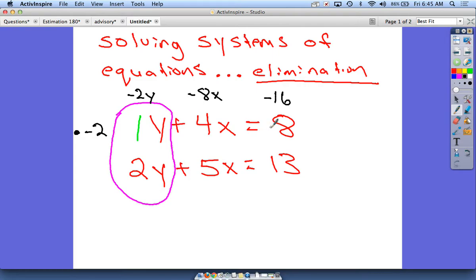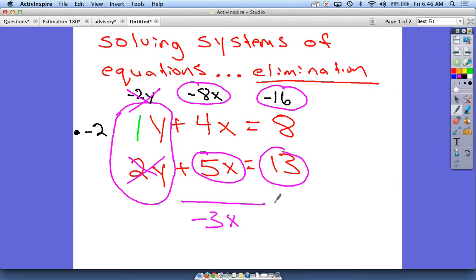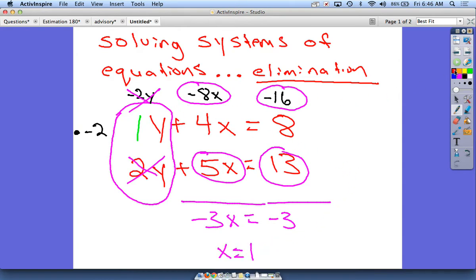Now I go through the canceling process — I have 2y and negative 2y, which I can cross out because adding them gives zero. Then I add down the remaining terms: negative 8 and positive 5 give negative 3x. For the constants, negative 16 and 13 give negative 3. So now I have the simple equation negative 3x equals negative 3, which means x equals 1. Out of the two numbers in my final answer, I know x is 1.